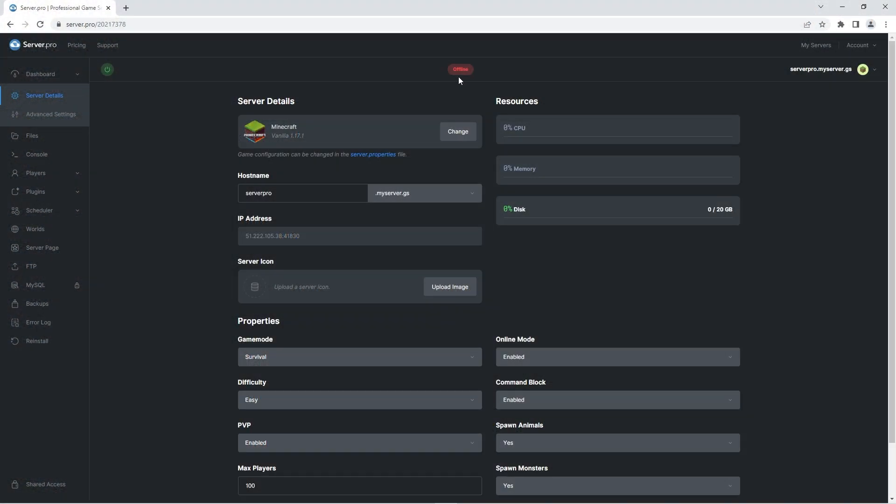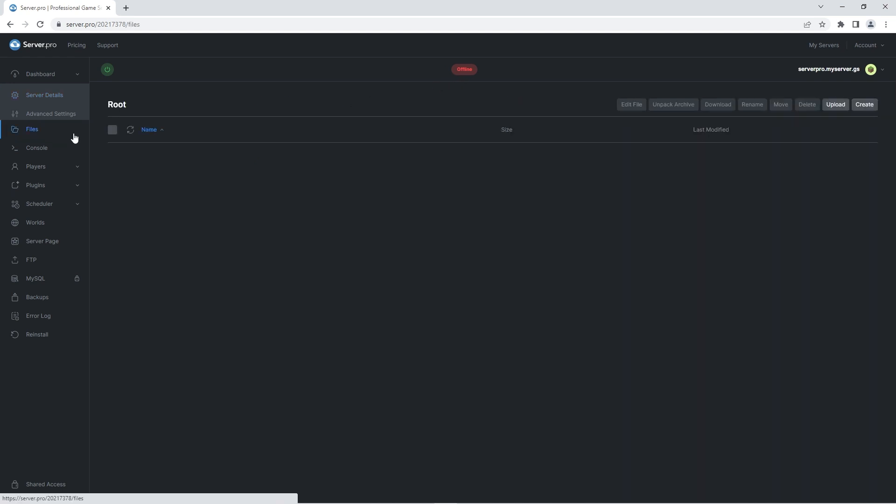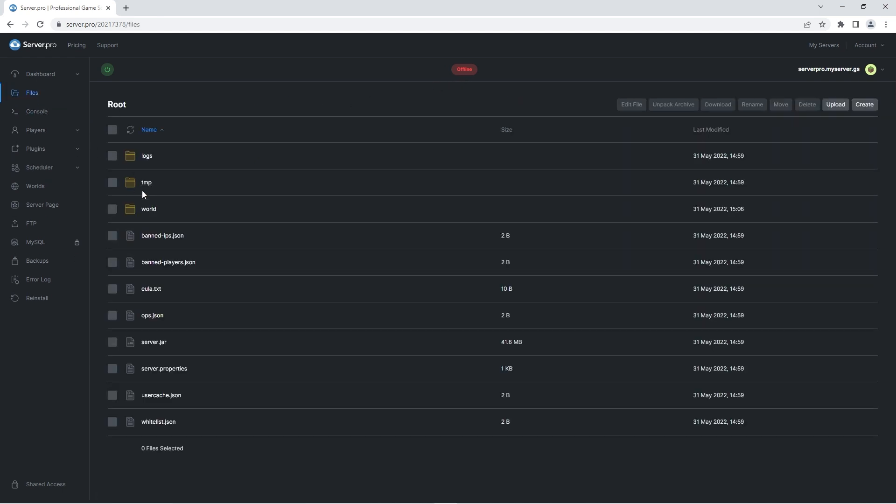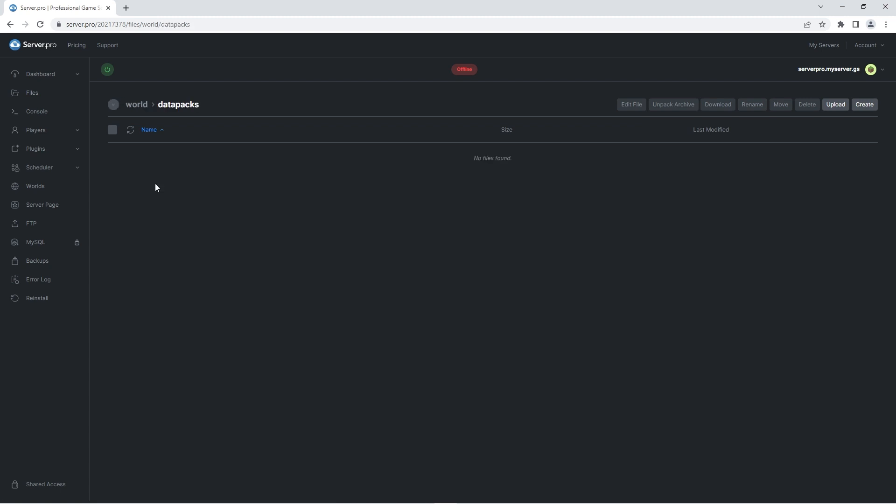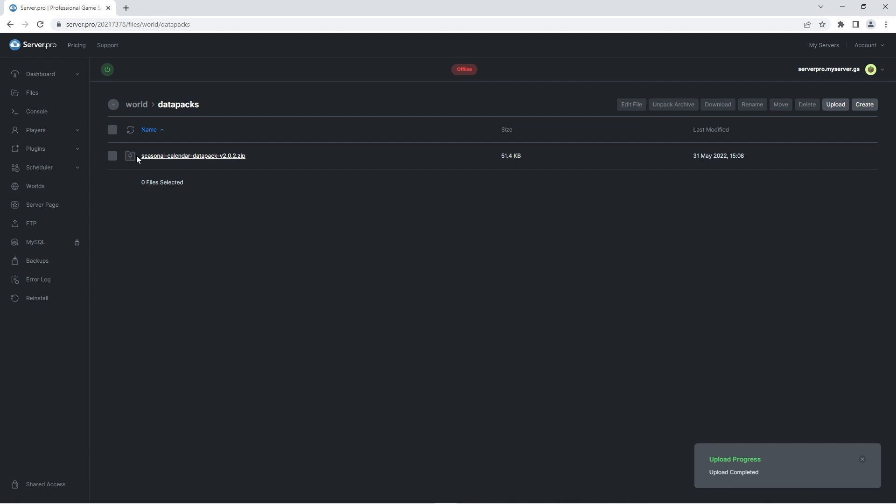Before proceeding to the next step, quickly confirm that the server is offline. Then what you're going to do is head to the files tab, click on your world folder, and then the datapacks folder. Here's where you're going to drag the seasonal calendar datapack zip you downloaded at the beginning of the video. And that's it! The datapack is uploaded onto your world!